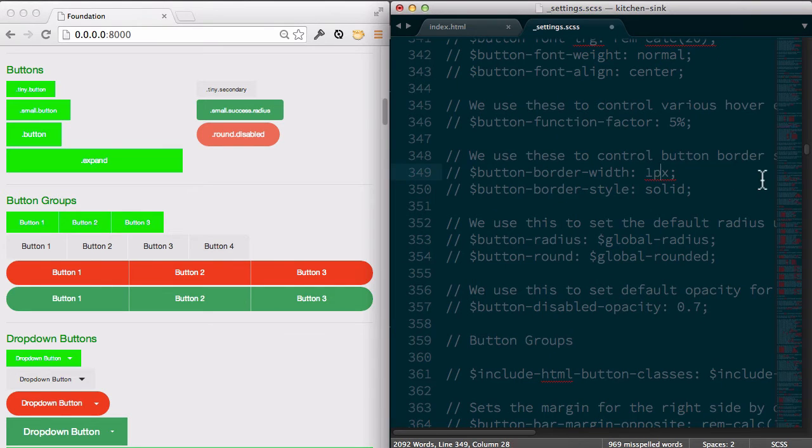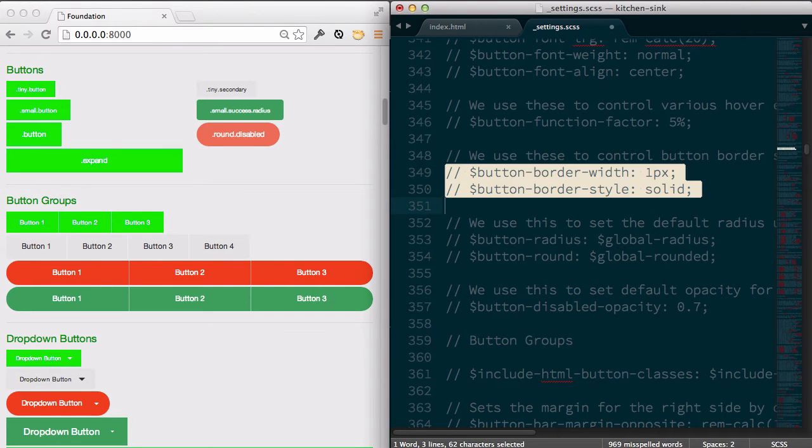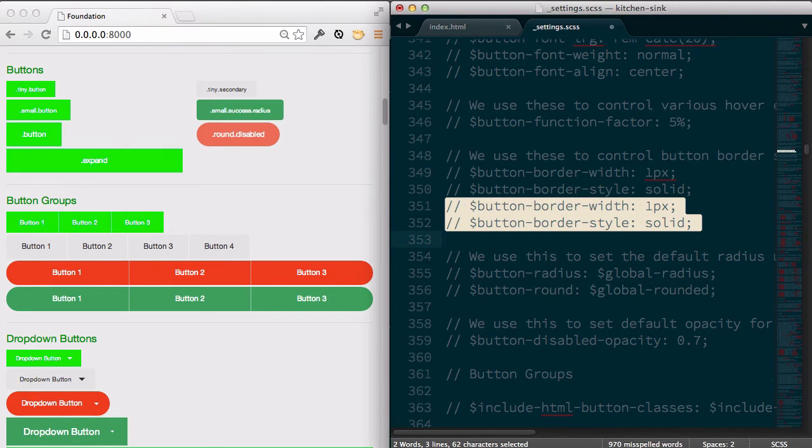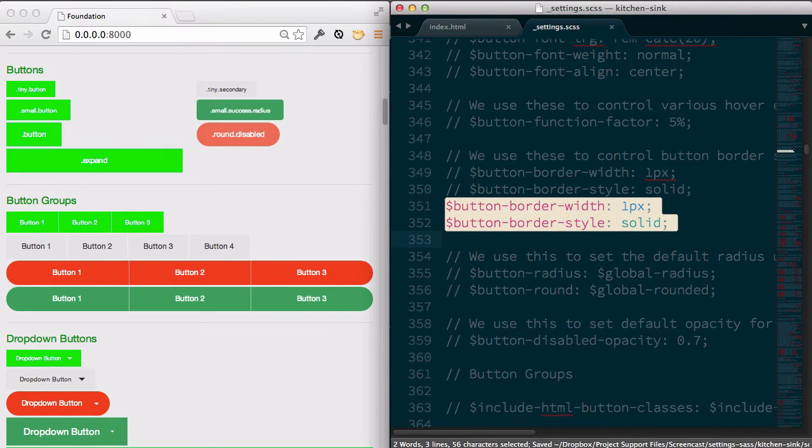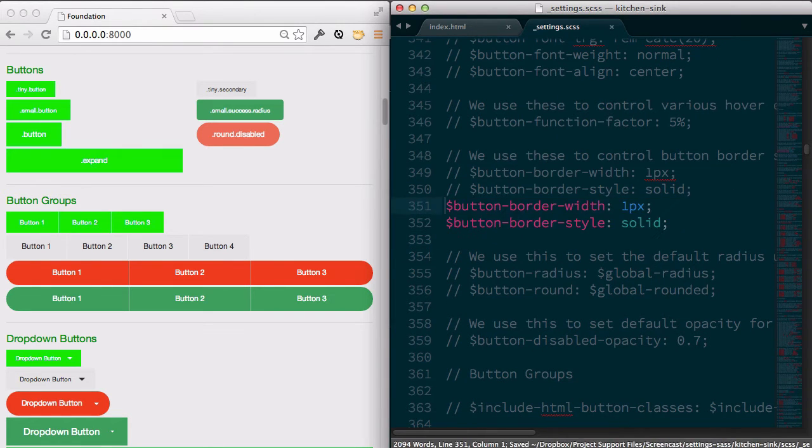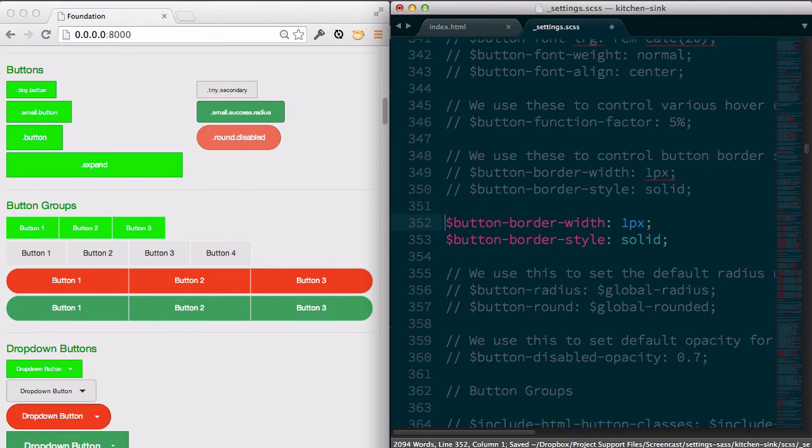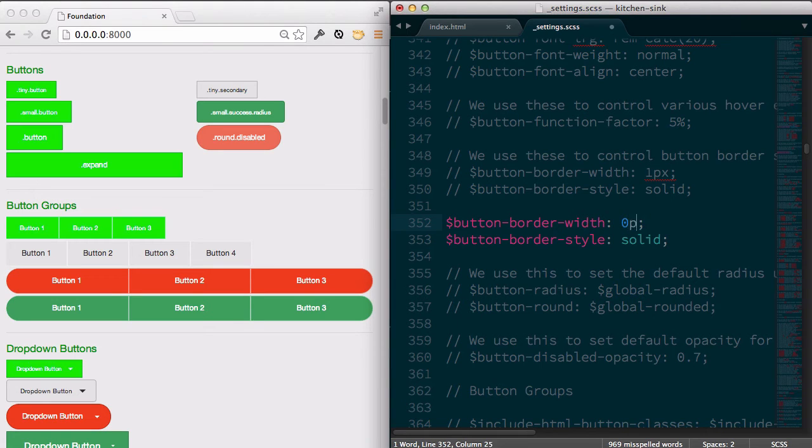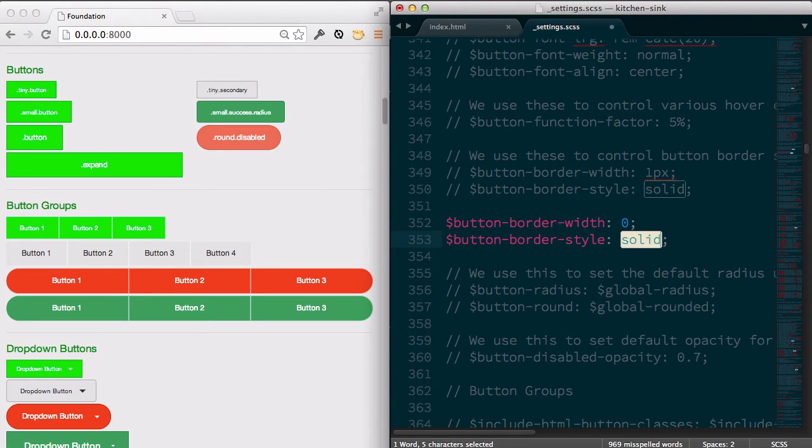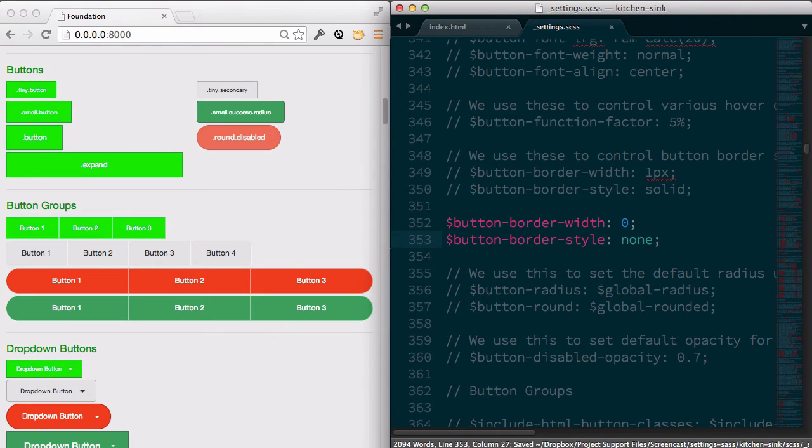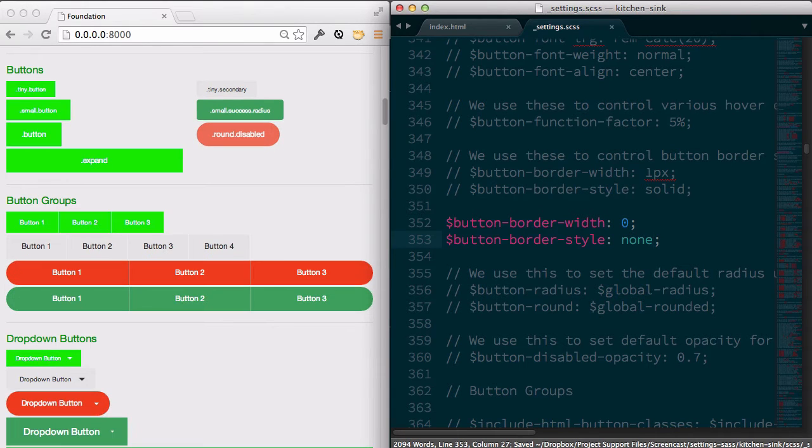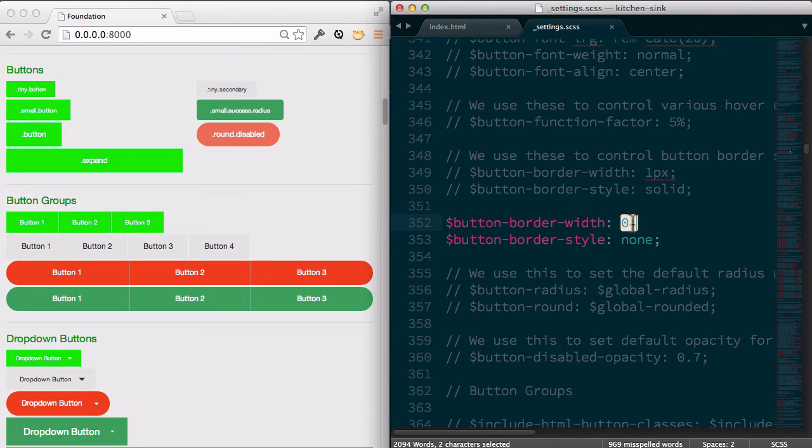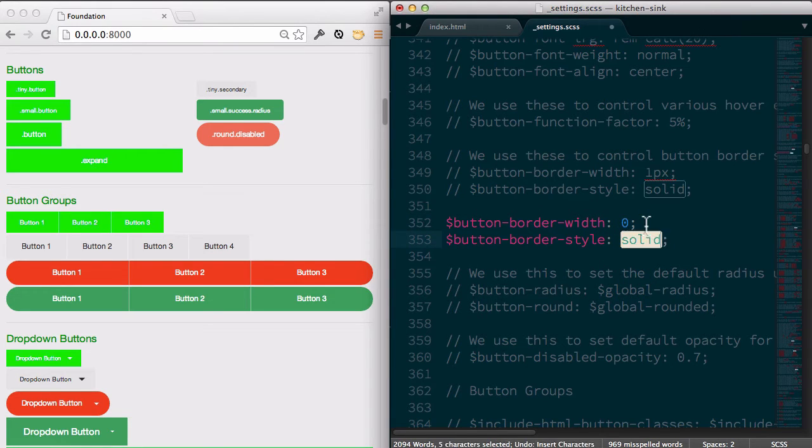And again, I said I really like the kind of flat design. So I tend to want to get rid of anything that's like borders or things that are going to make it pop. So I would change this to zero pixels or to zero and say none. There we go. And you can see we got rid of the border here.